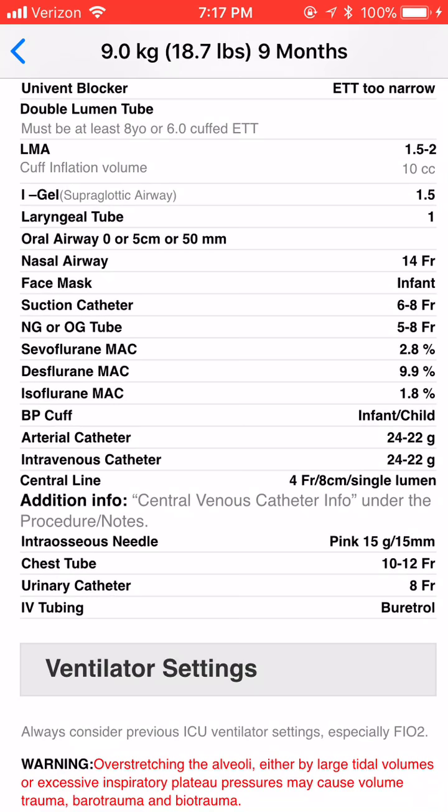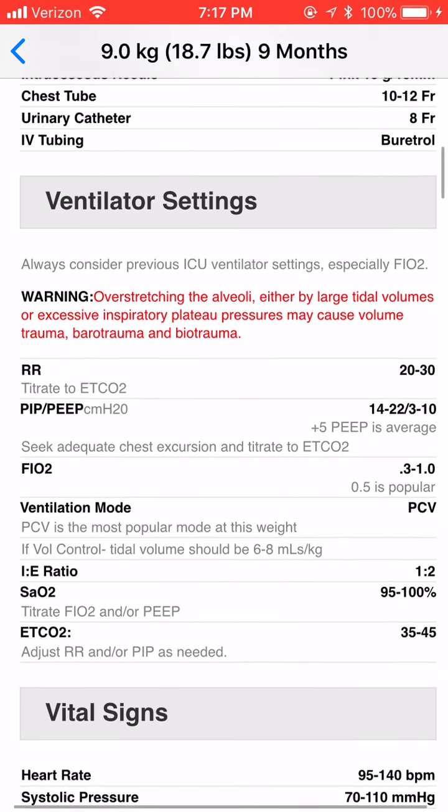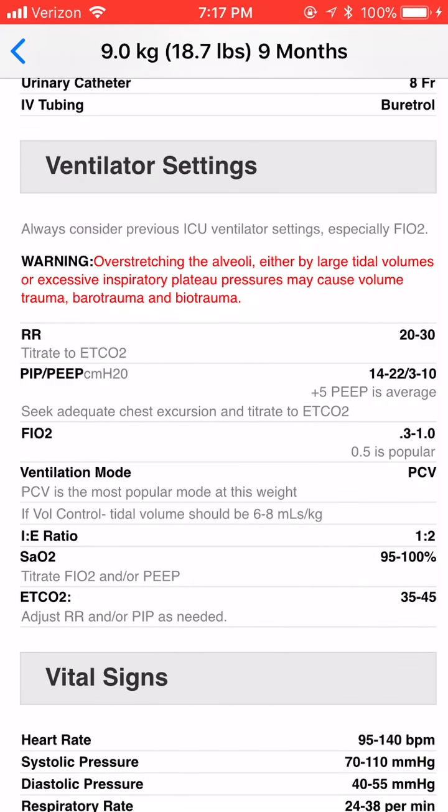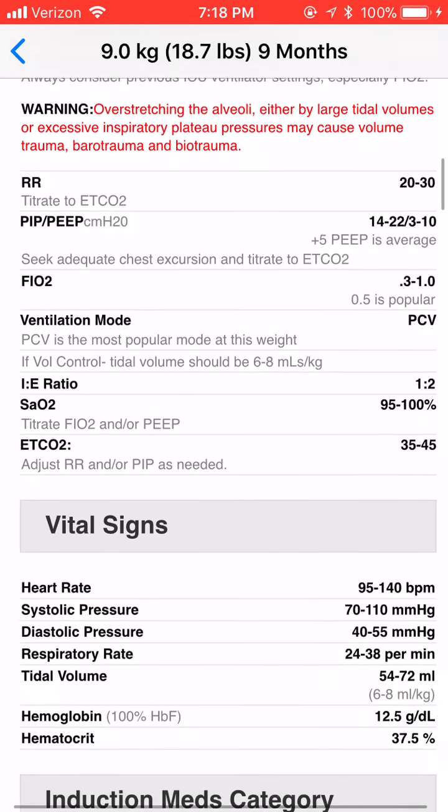You have chest tubes, urinary catheters. You even have ventilator settings showing where you should be and how not to overextend the lungs and what's a safe level.